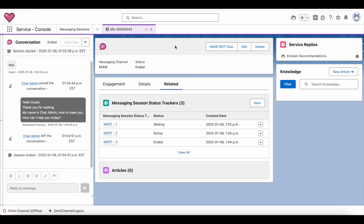We cannot write a trigger or a record-triggered flow on the messaging session record to achieve this, because the messaging session record is routed via Omni-Channel, and Omni-Channel has an additional process where it will not fire the automations we have on the messaging session record. The same limitation applied with Chat and other objects.